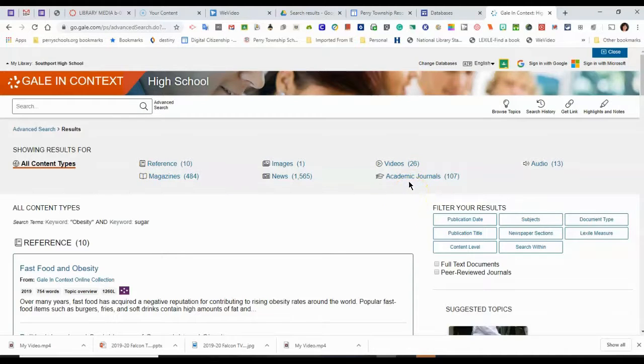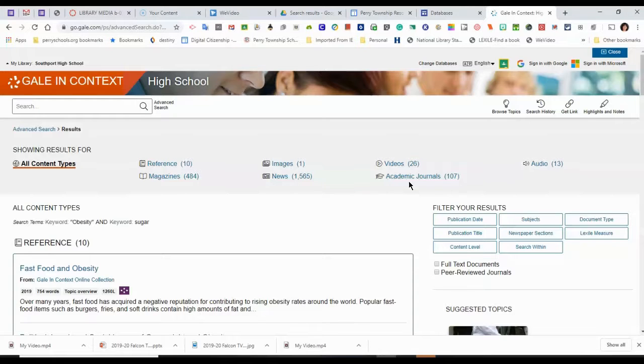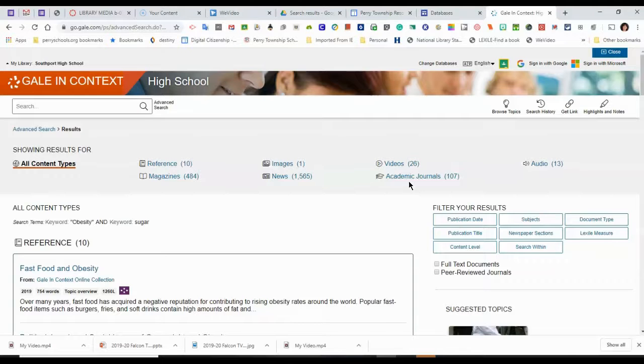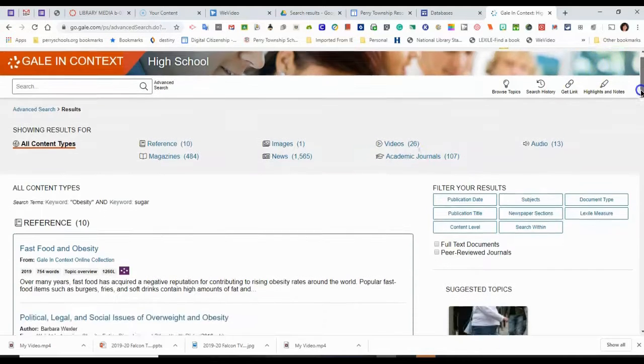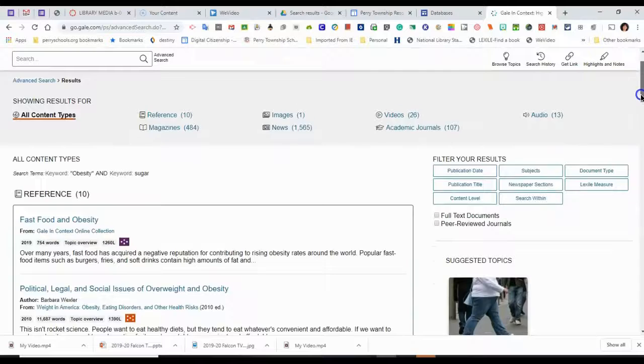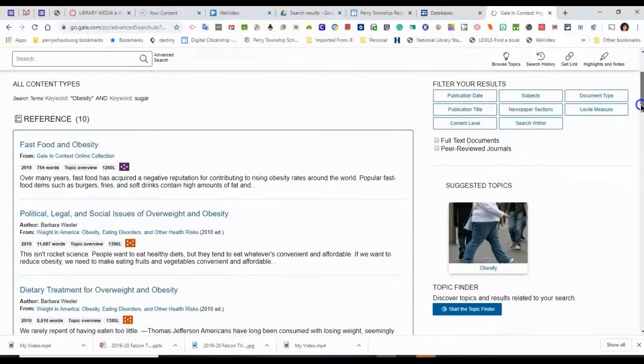Academic journals are magazines for specific professions. So medical fields and nutritionists will have magazines that they read as a professional. And so those might be a good area to get information.